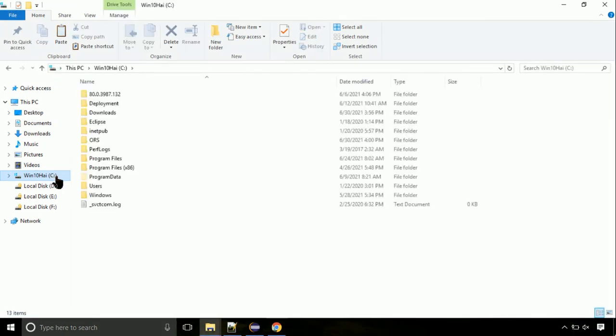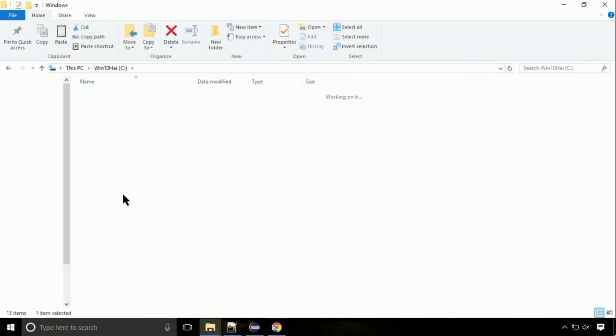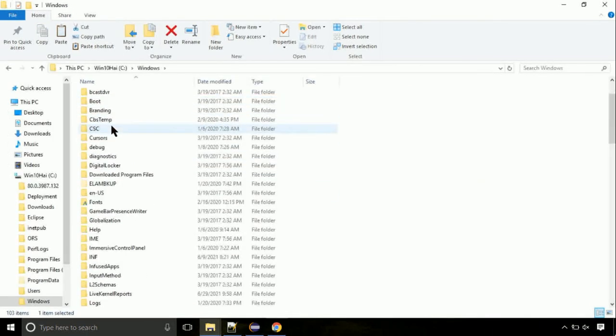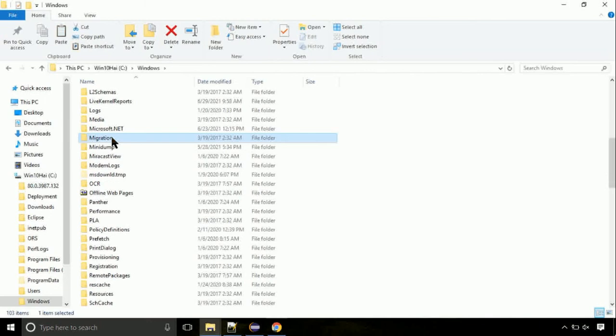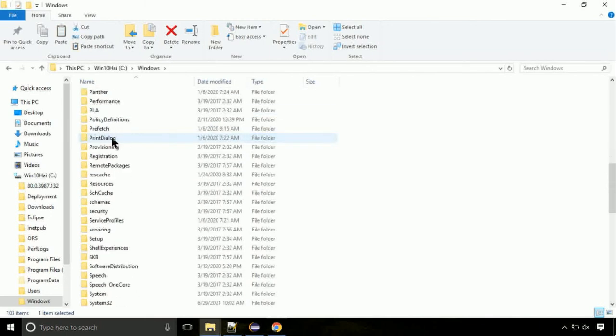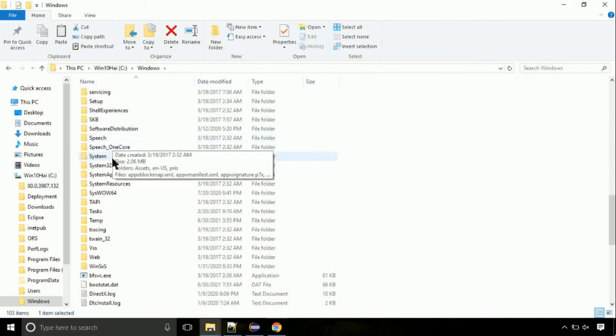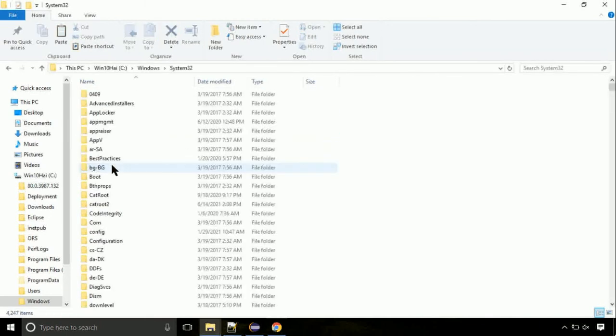Navigate to windows directory. Now, here, on this screen, we need to search for system32 directory. Open it. So this is a location for the file.